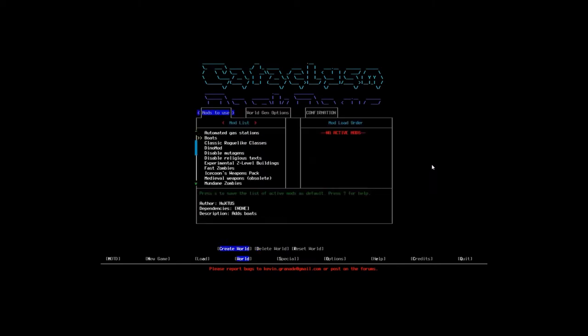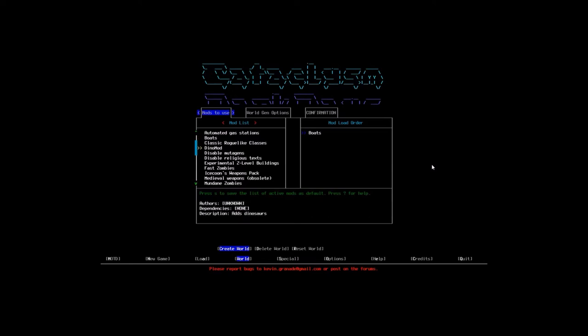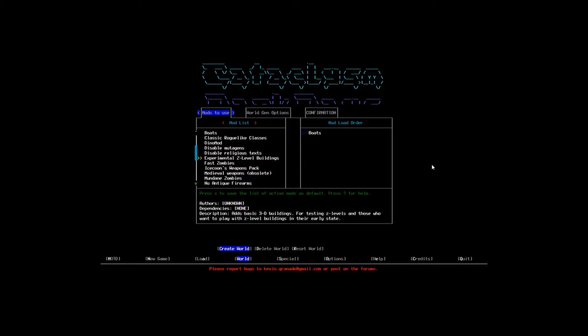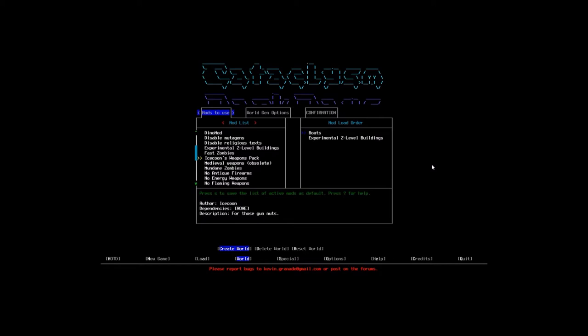So the mod list. We'll add boats. I haven't really messed with boats at all, so it'll be kind of cool to maybe find some. Experimental Z level means you can basically go down in the game in basements, but this is supposed to allow you to go up. And then the weapons pack, because I like weapons. We'll save that list.